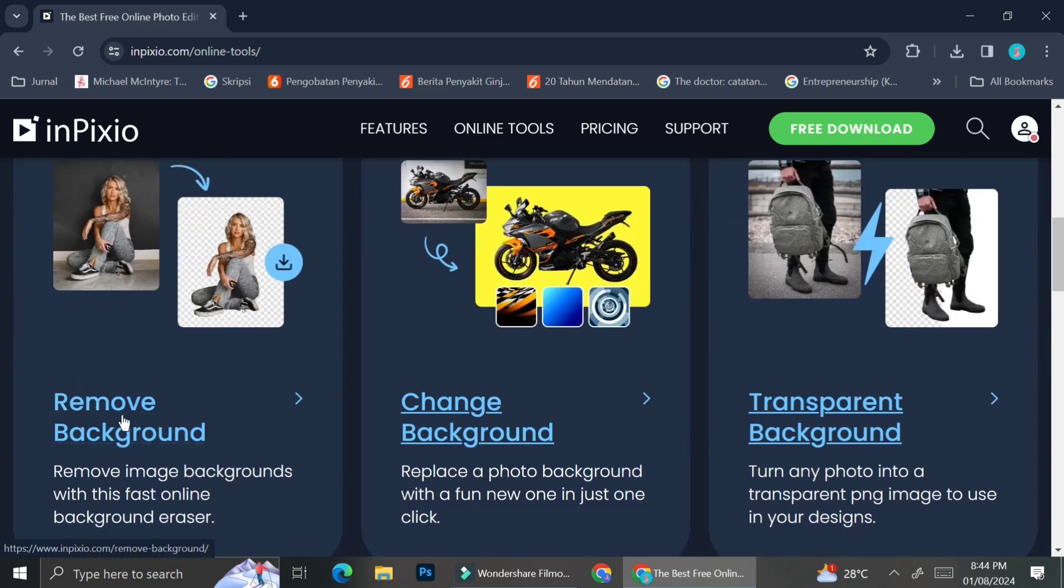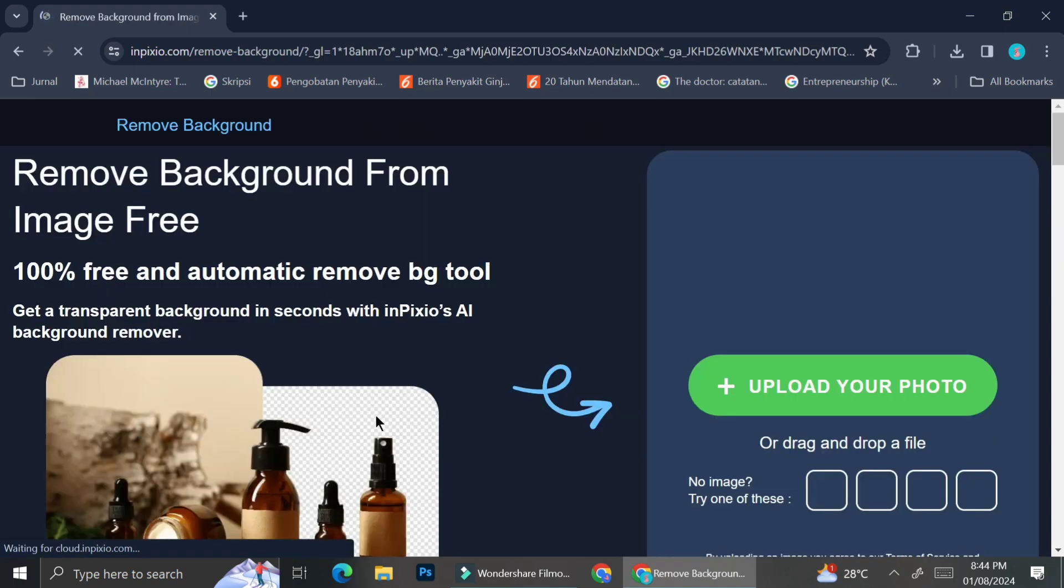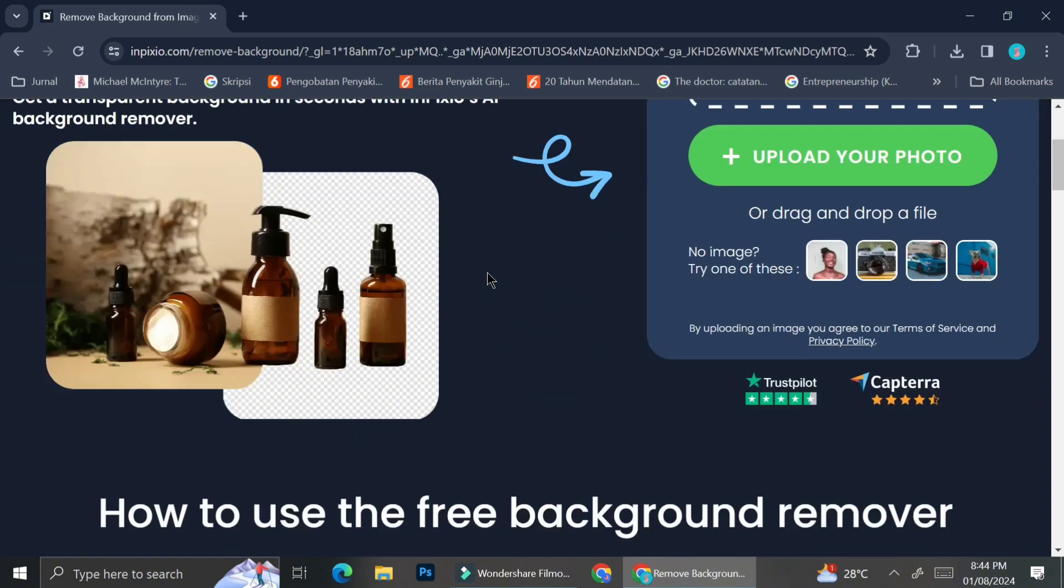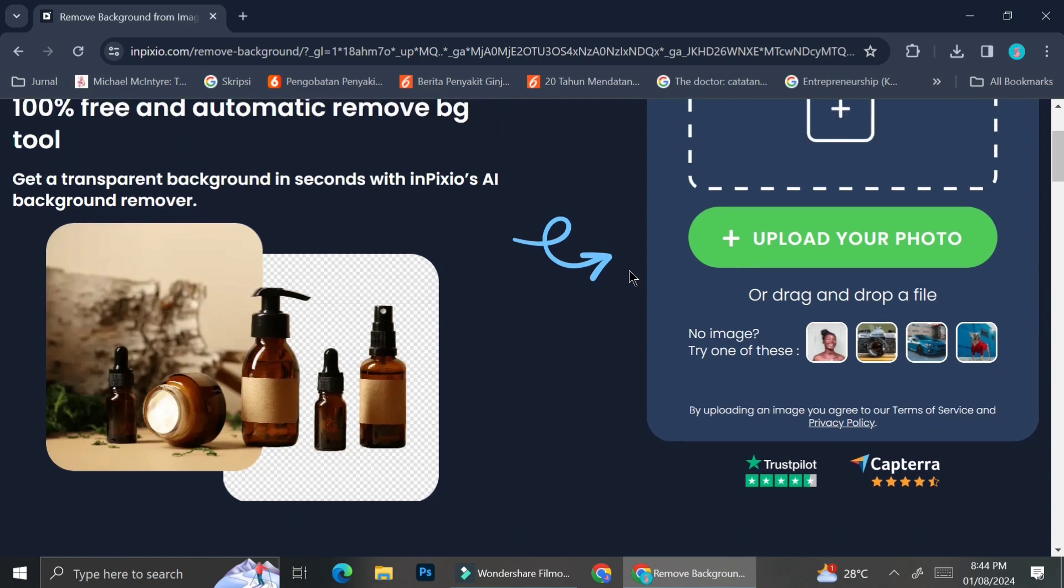Let's try the background remover first. For the background remover, obviously you can upload your own pictures by clicking on upload your photo, or you can also just drag and drop the file into that box over there.